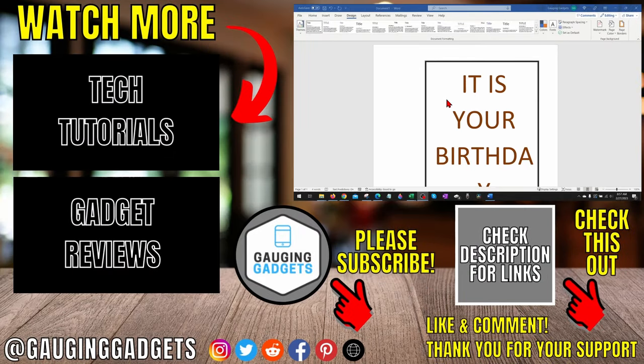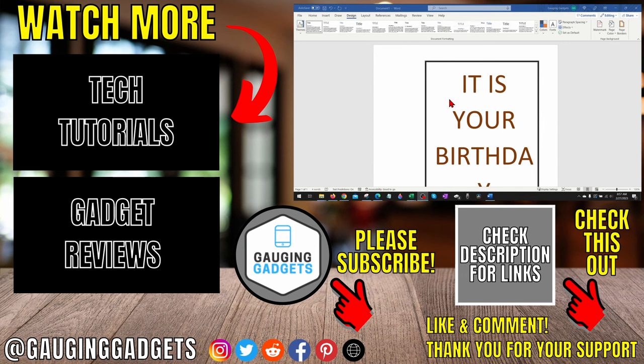Do you have any questions about this? Leave a comment below and I'll get back to you as soon as I can. If you'd like to see more Microsoft Word tips and tutorials, check the links in the description. If this video helped you, give it a thumbs up and please consider subscribing to my channel, Gauging Gadgets, for more gadget reviews and tech tutorials. Thank you so much for watching.